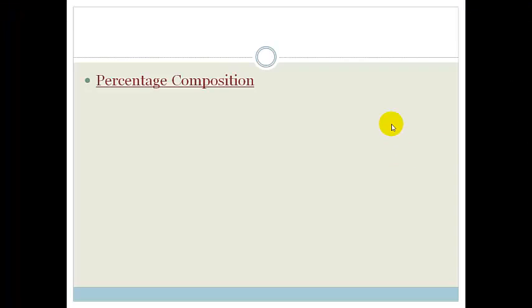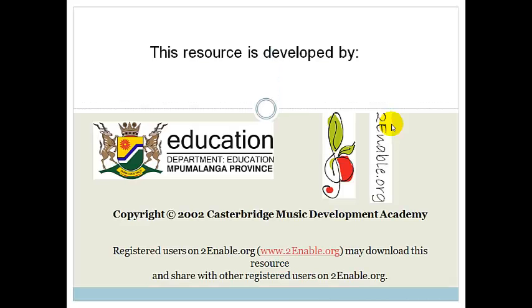Grade 10s, you should now know how to work out the percentage composition of any compound. Please make sure to go through the assessment questions and practice until you can do it with ease. Thank you, hope you have a wonderful day, bye.